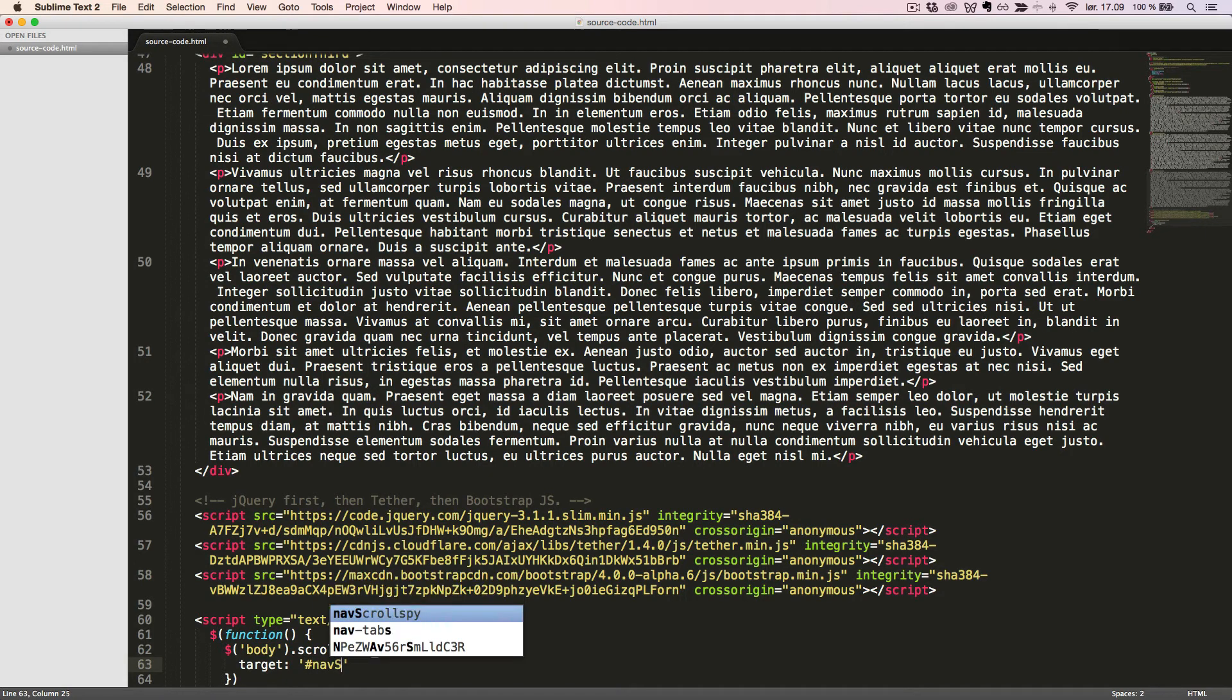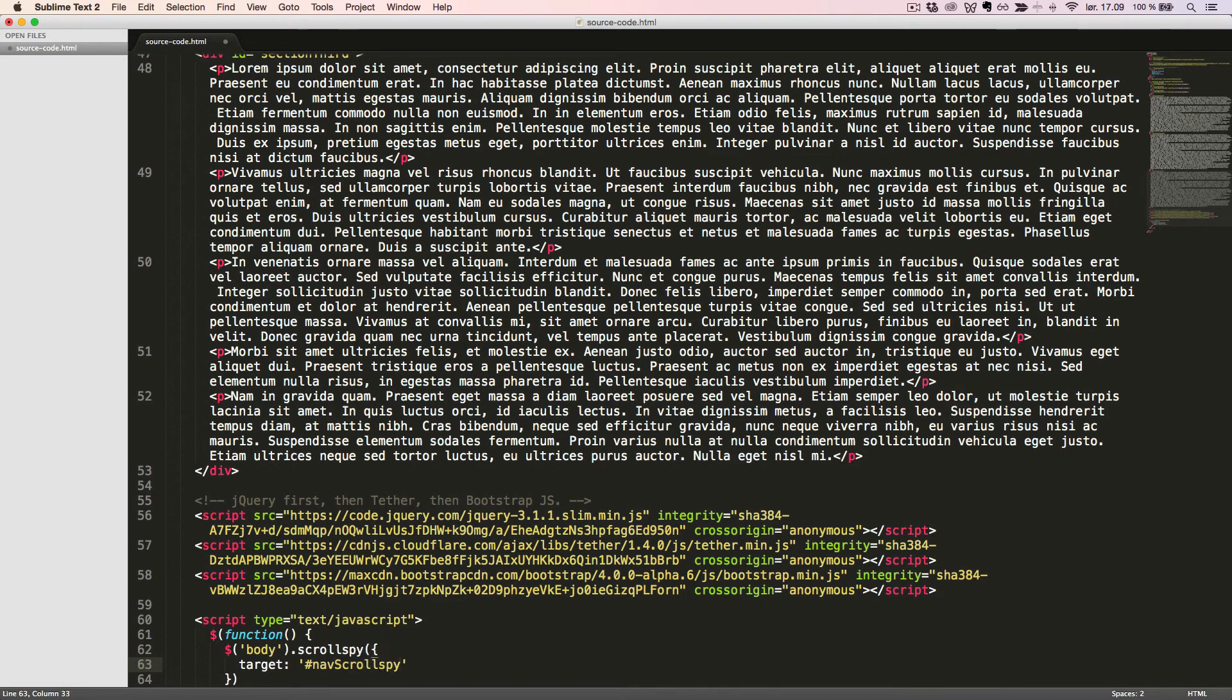Now we just need to remove our data attributes from the body tag and then we are ready to look at it in the browser.